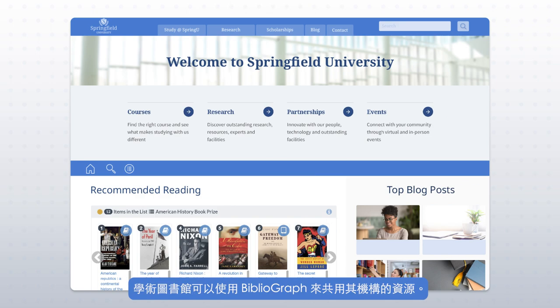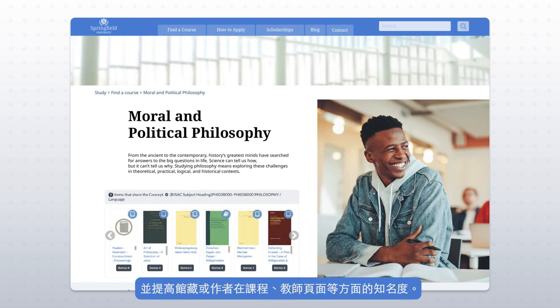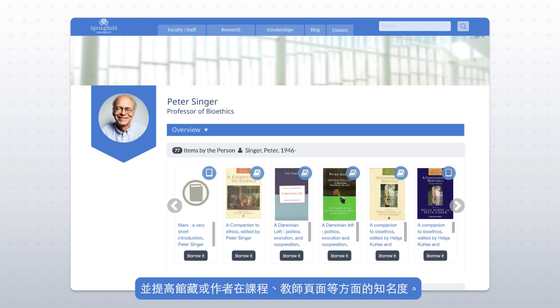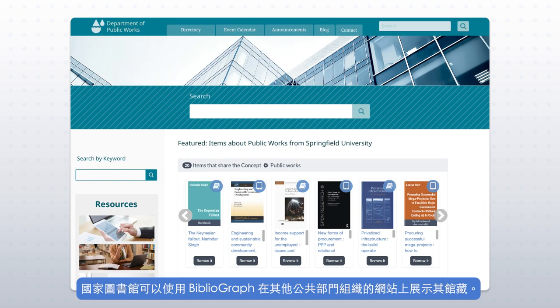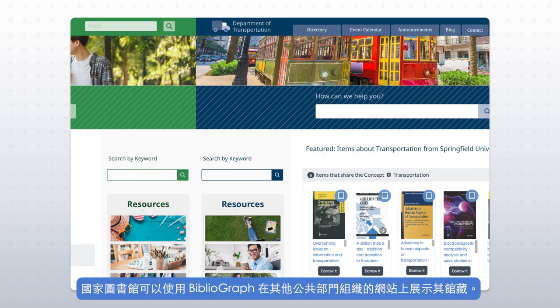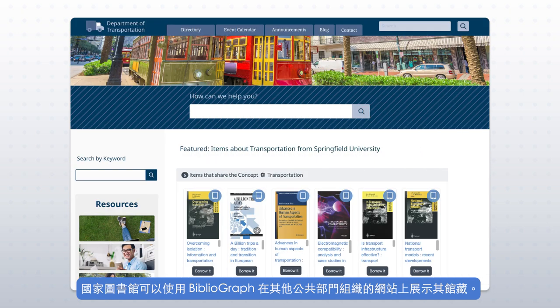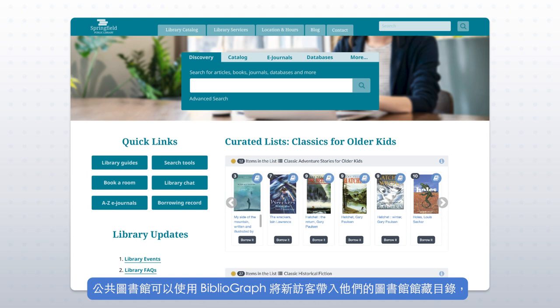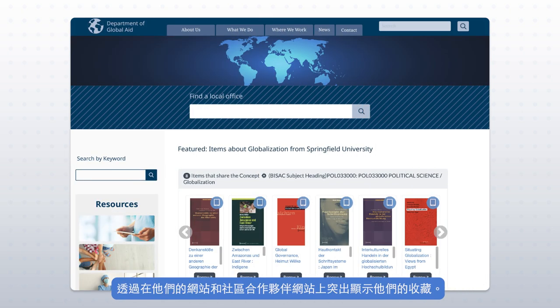Academic libraries may use Bibliograph to share resources at their institution and to increase the visibility of collections or authors in courses, faculty pages, and beyond. National libraries may use Bibliograph to reveal their collections on websites of other public sector organizations. Public libraries may use Bibliograph to bring new visitors into their library catalog by highlighting their collections on their websites and community partner websites.